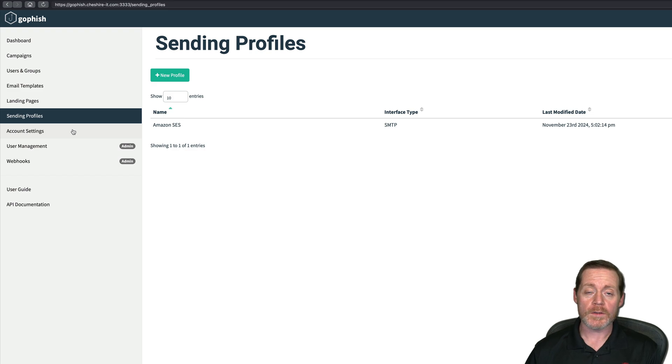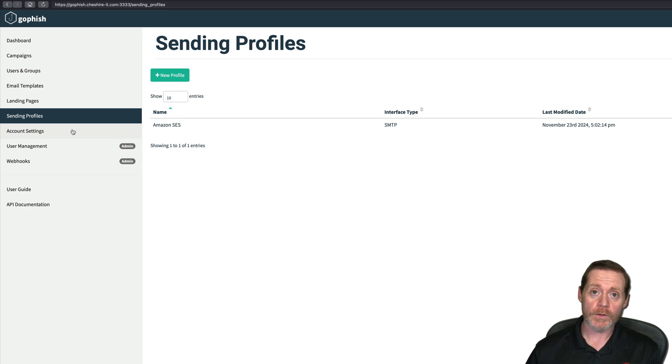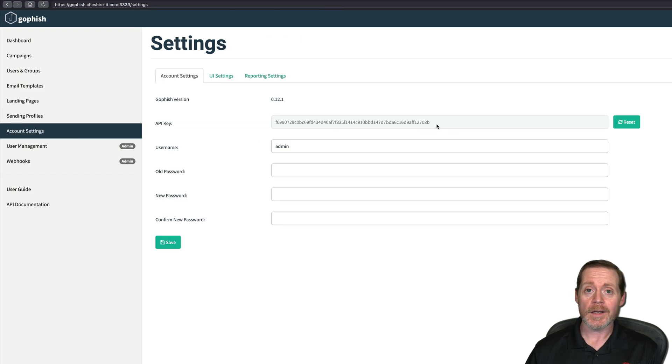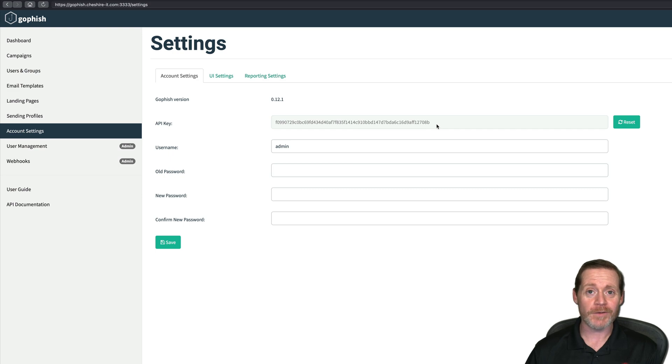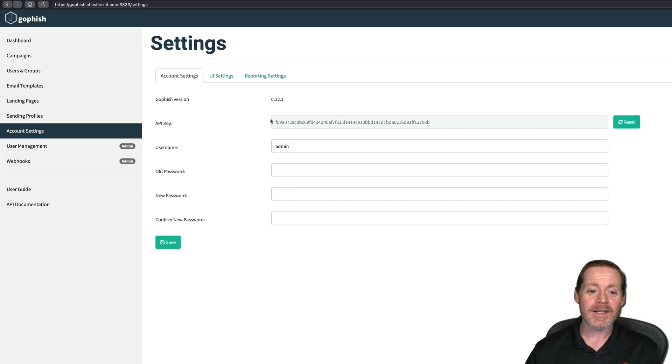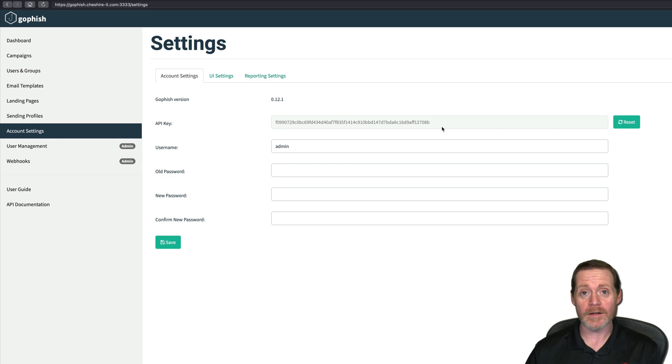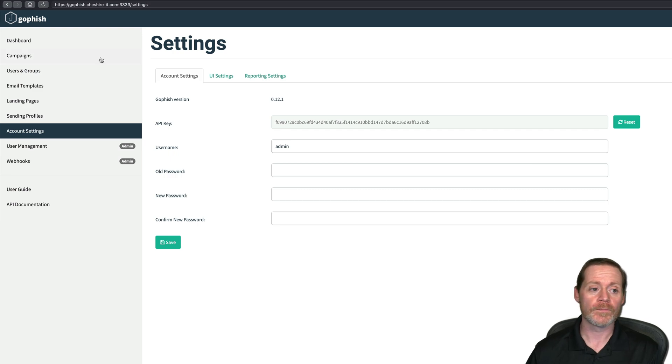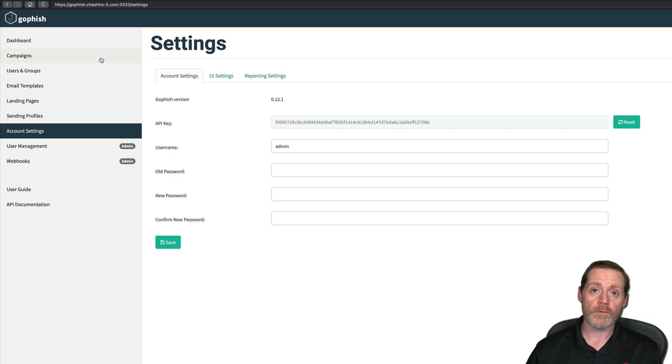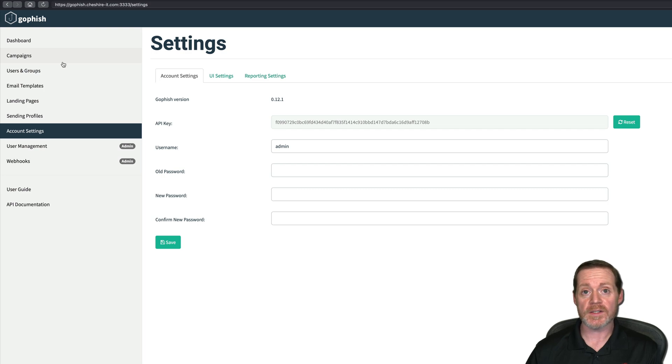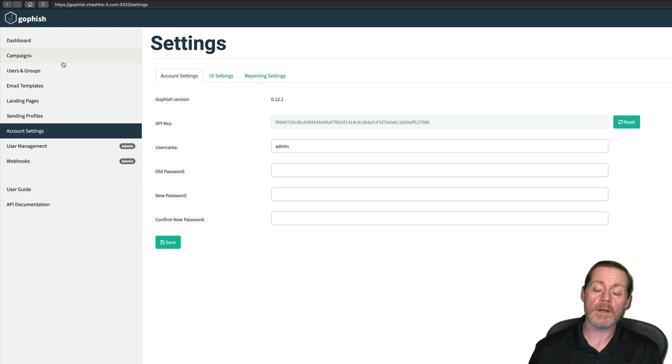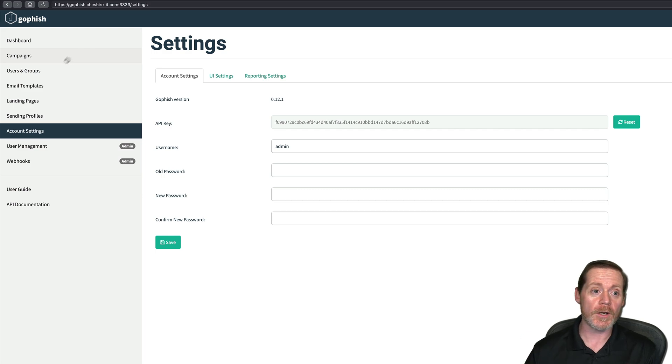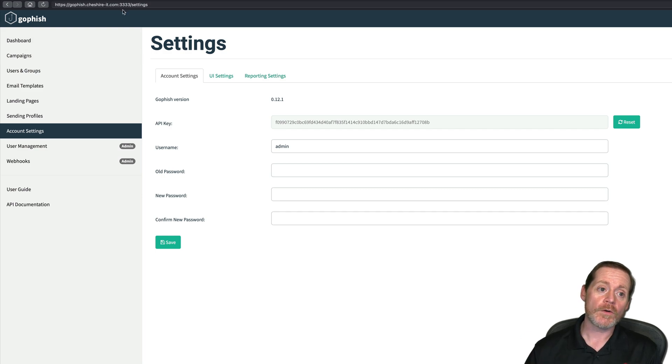Now one thing you want to make sure you have when you're setting up this version of GoFish with EvilJinx 3, is you want to make sure you have your API key, right? And yes, I have changed the API key since you are viewing this video, but this API key needs to be integrated with GoFish or with EvilJinx 3, and I'll show you exactly where you put that here in a minute. But pretty standard GoFish setup. If you're familiar with GoFish, this looks basically the same as normal. The only difference is when you create a campaign, there's a specific area where you will put your lure, and I'll show you that here in a minute.